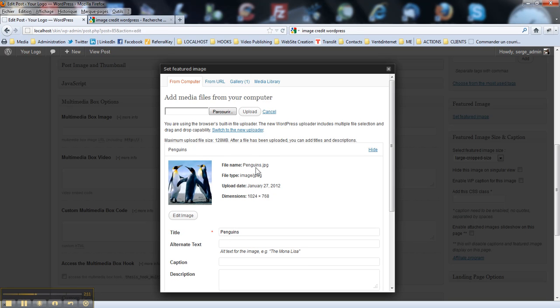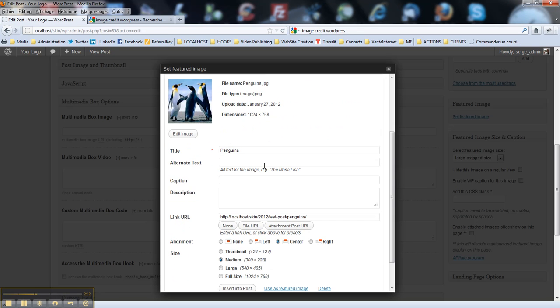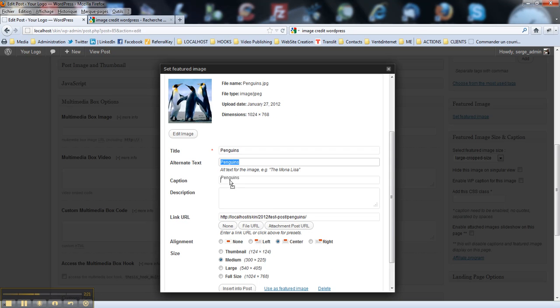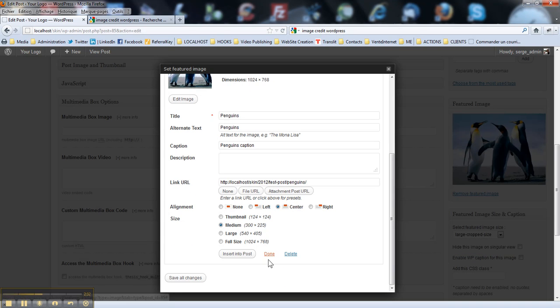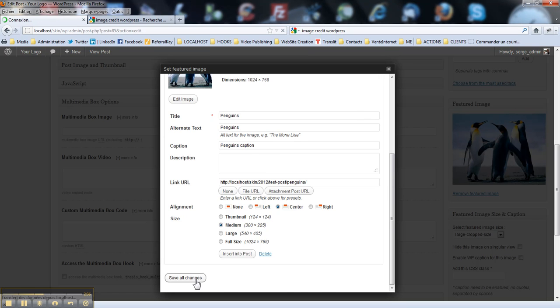Then once the image is here, you may edit the title, the alternate text and you may add a caption. So all you have to do, you just put text here, like caption. Then you hit this link, use as featured image. And you've got this image here. Then you save changes.